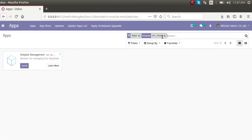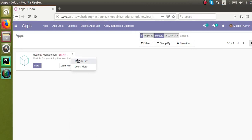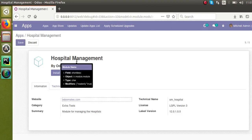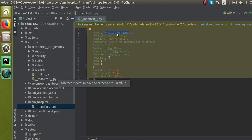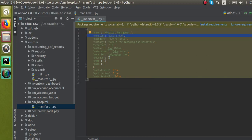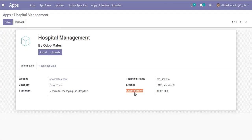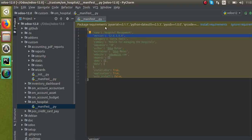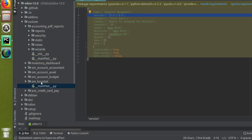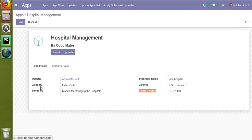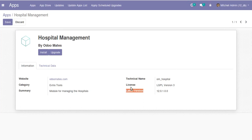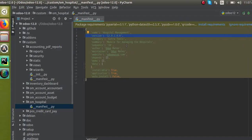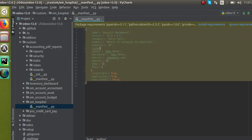Searching 'om_hospital' will find the module. Opening the module info, you can see the name 'Hospital Management' which we gave in the manifest file. The version number is shown here, and the technical name is the folder name — 'om_hospital'. You can also see the website, category, and summary we provided in the manifest file. Regarding the license: by default, if you haven't specified any license in the manifest file, the license will default to LGPL version 3.